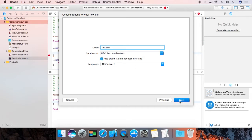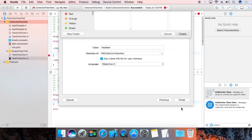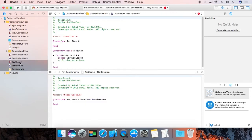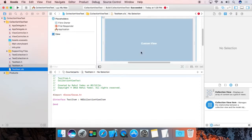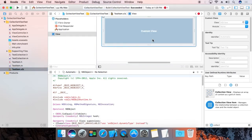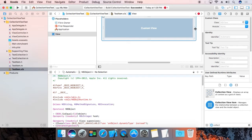Now it will open the XIB file. Open the XIB and reduce its size. Add an NSObject over here.